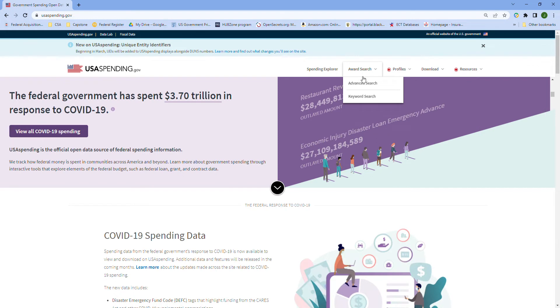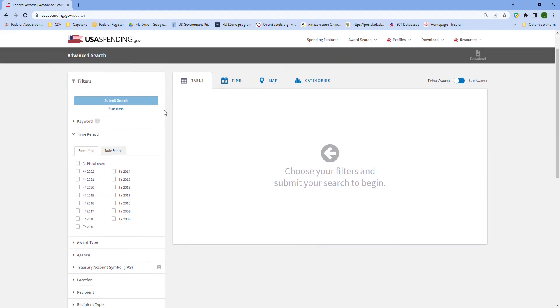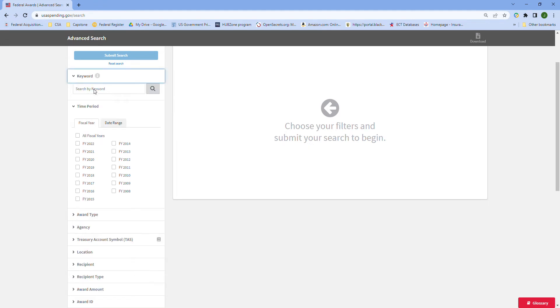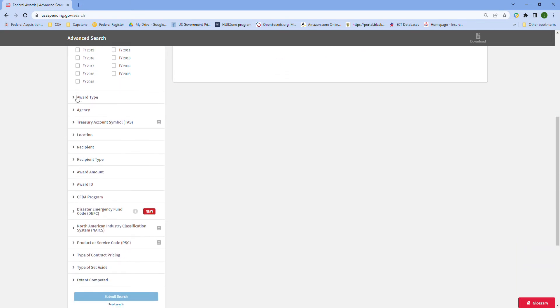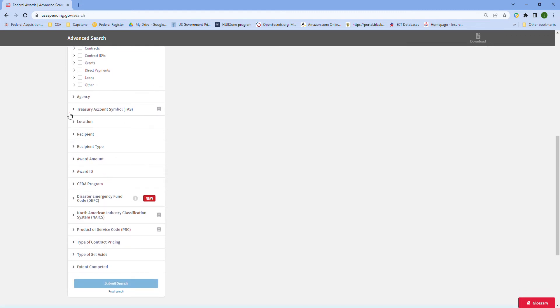What I like to do is go to Award Search and Advanced Search. Let's get a little introduction into the fields here that we can do queries on. We can do our time periods, keywords, which is interesting if you know specific acronyms you're looking for, and award types - you can do specific standalone contracts, contract vehicles, grants, direct payments, loans, et cetera.